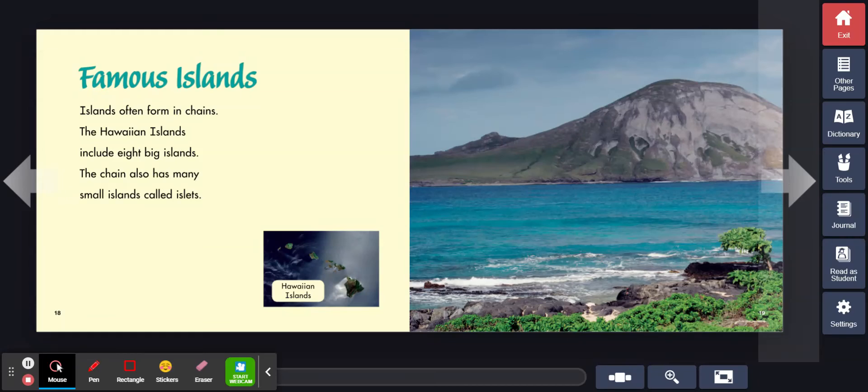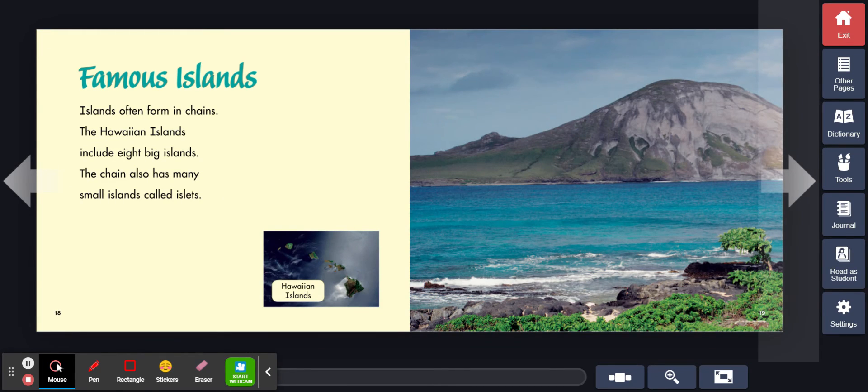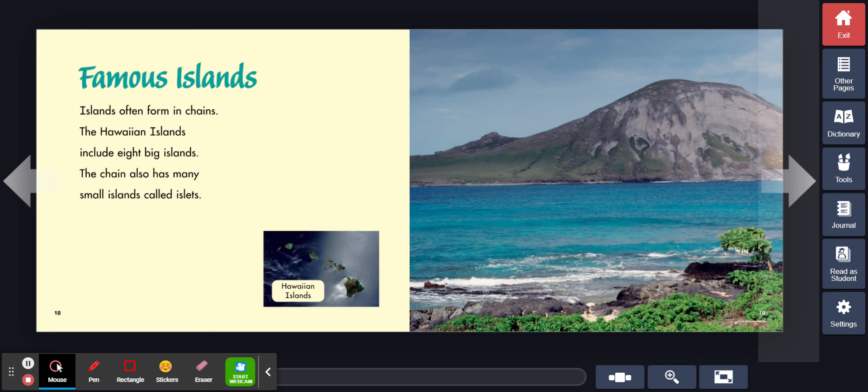Famous islands. Islands often form in chains. The Hawaiian islands include eight big islands. The chain also has many small islands called islets.